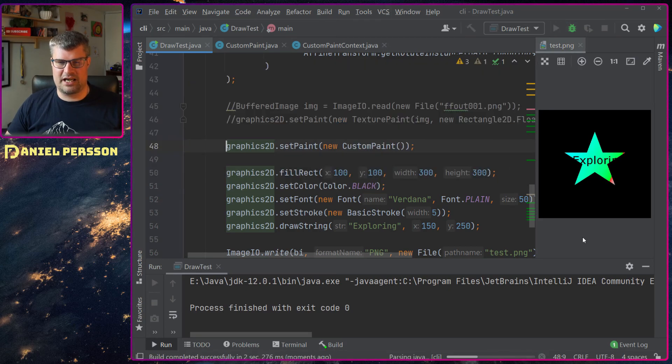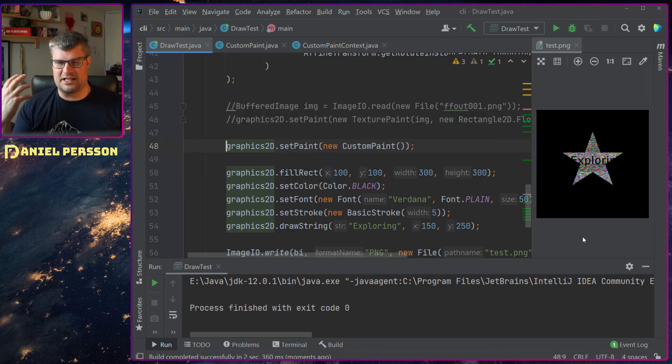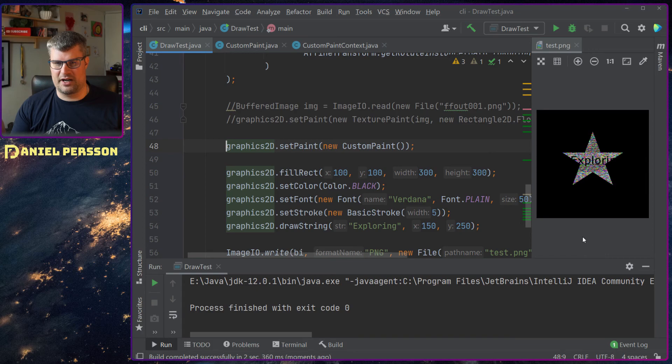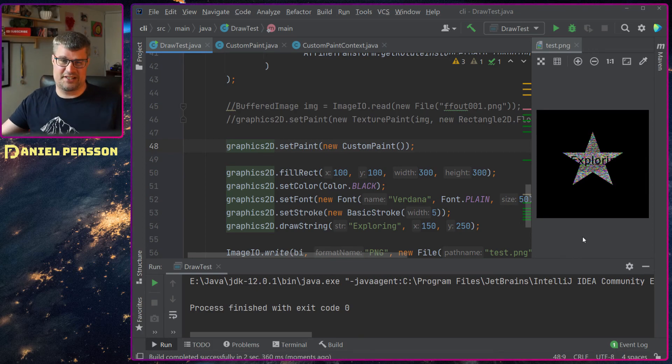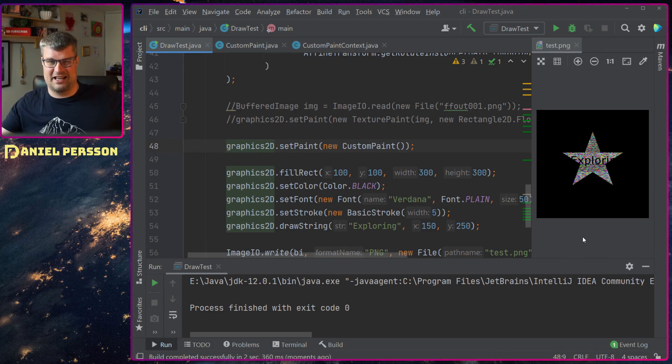If I run that you will see that I will get the text of exploring but I will get a lot of static noise as well. So I start with static noise and this text on it.